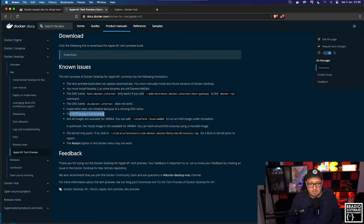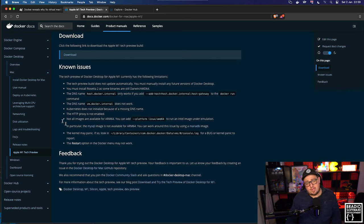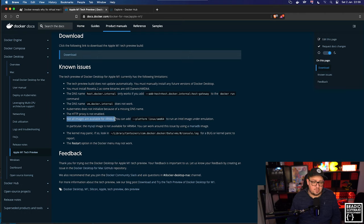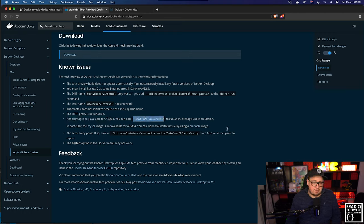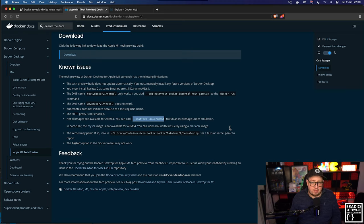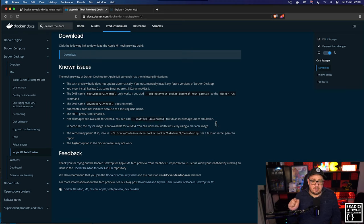There's this one here as well: not all images are available for ARM64. You can add --platform linux/amd64 to run an Intel image under emulation. Because bear in mind, this is...